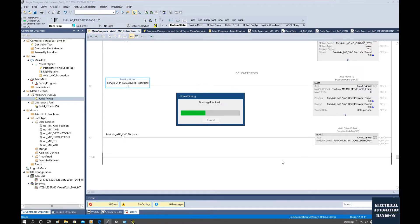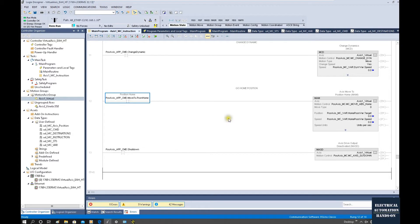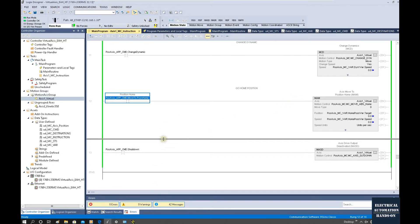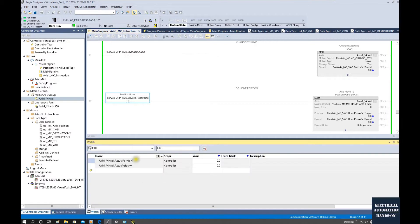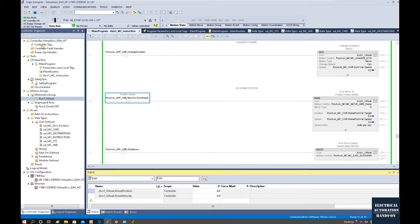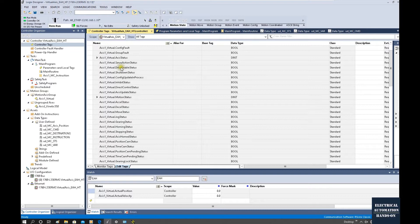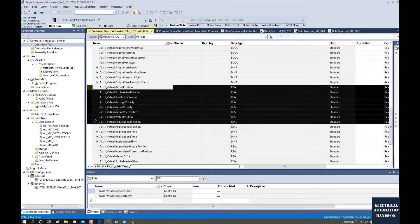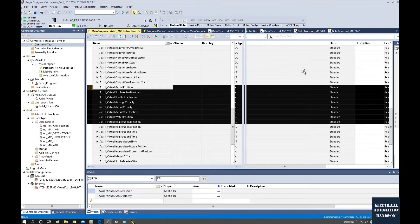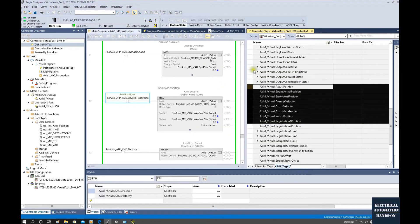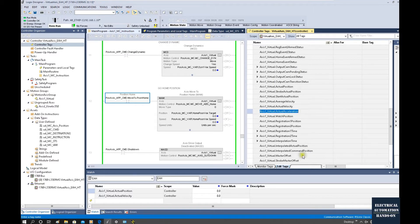Let's download the program and go to the online test. To monitor our axis, two important values are the actual position and speed. We can prepare the actual position and actual velocity here and watch them. Or we can go to the control tags and expand these variables within this axis value, scroll down, find the actual position, actual velocity or the average velocity we need to monitor, and then drag to the right side here so it separates into two individual windows.